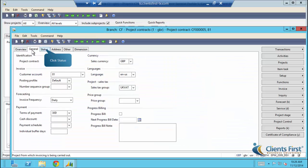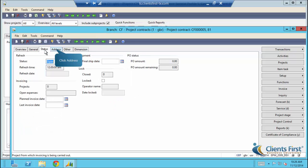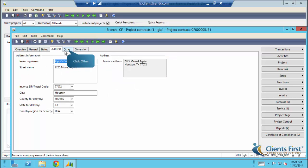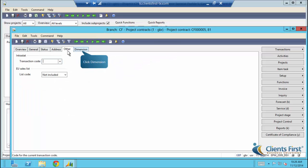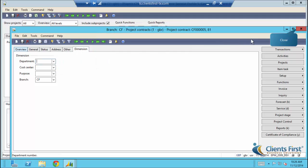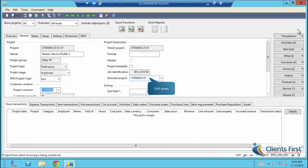We can click through the tabs to see the details. Notice that we can do the same for the estimate project. We'll now go to the EPM tab.